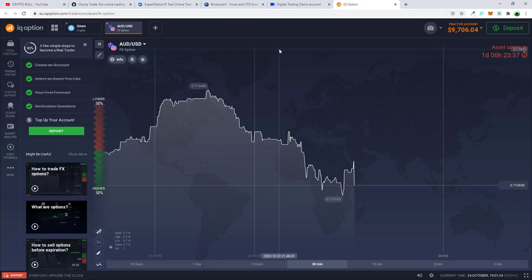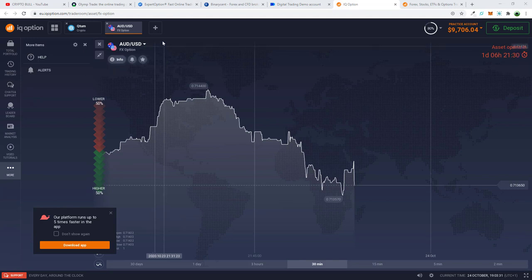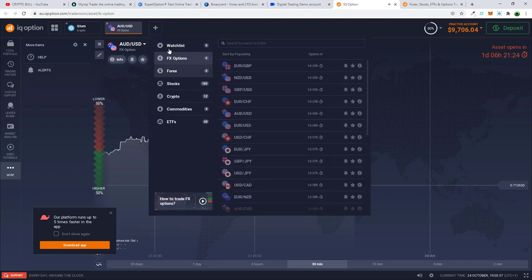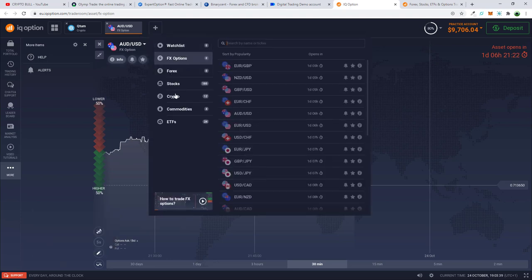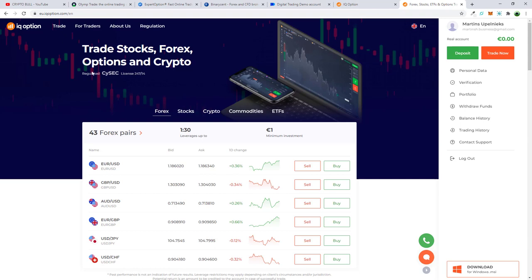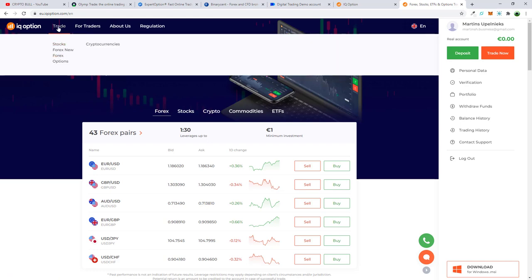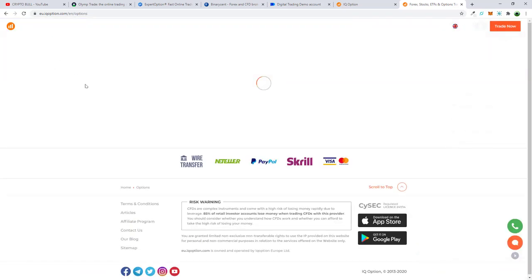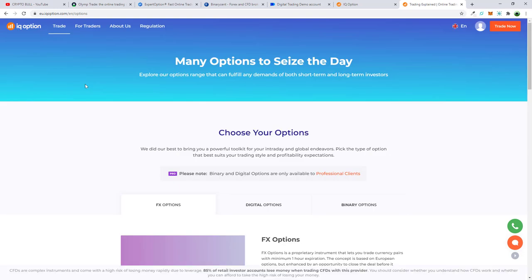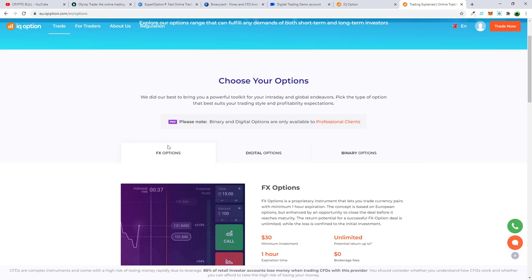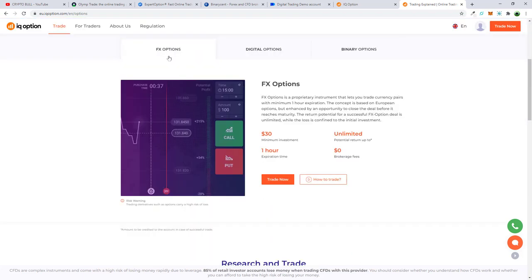The most popular and best one in my opinion is IQ Option. Here you can trade different assets — just click the plus sign and you'll get a full list. You can trade forex, options, stocks, crypto, commodities, and ETFs. On IQ Option's homepage, if you hover over 'Trade' you will see a selection called 'Options' — click into it to see what types of options you can trade.